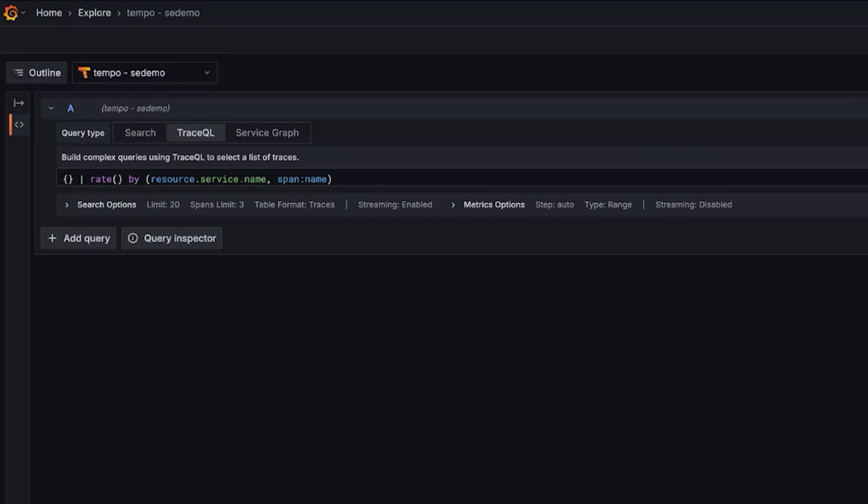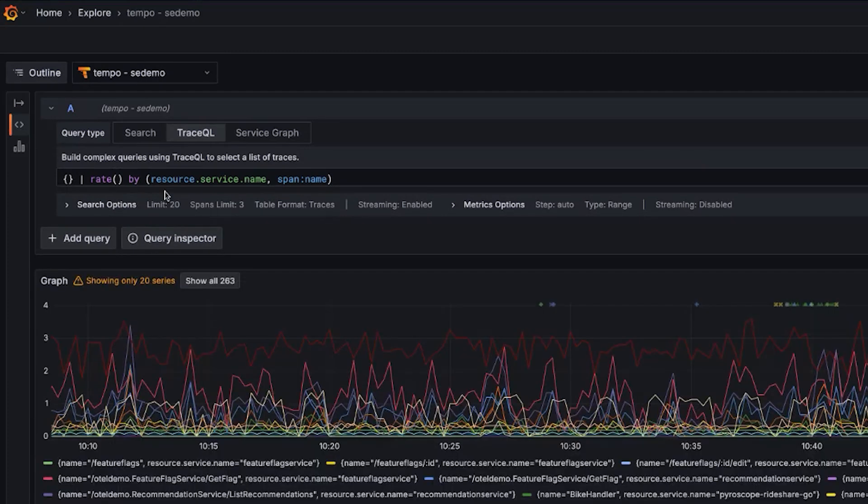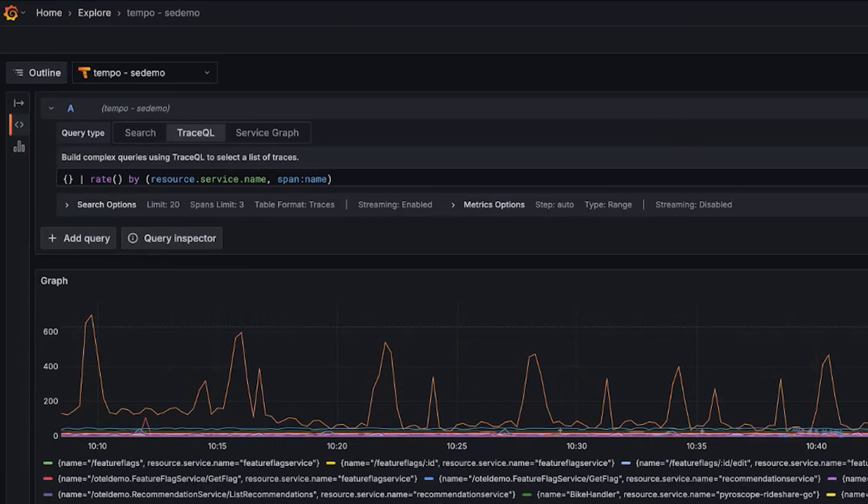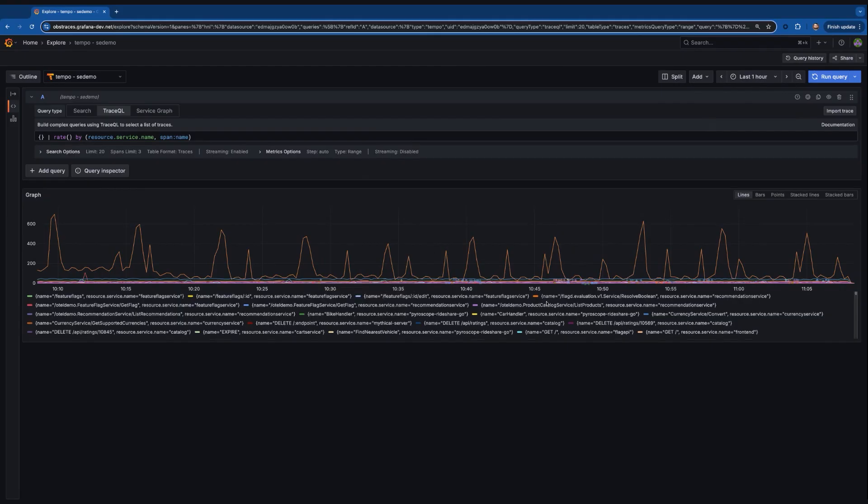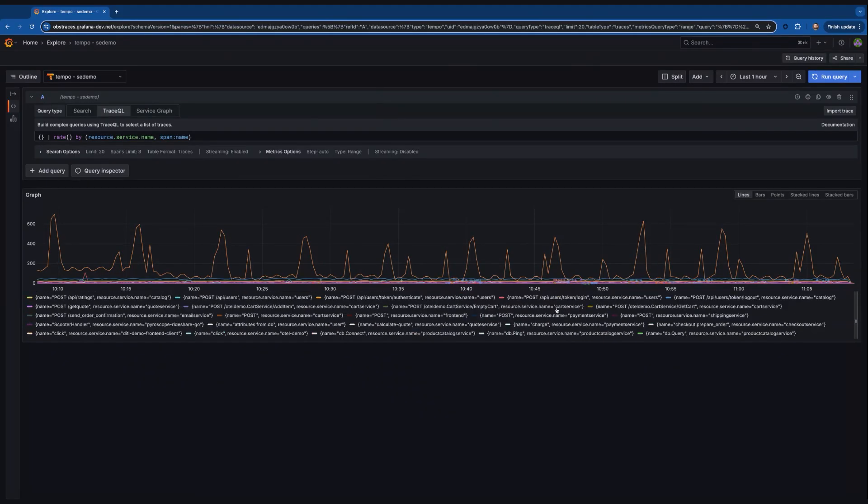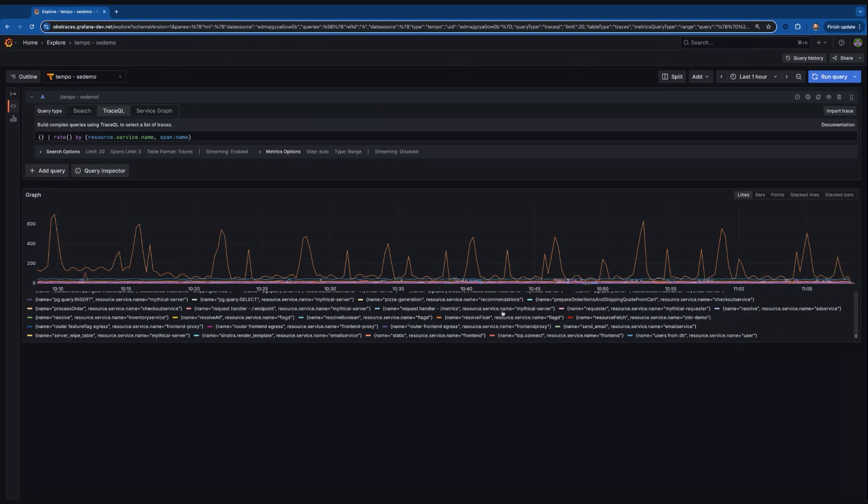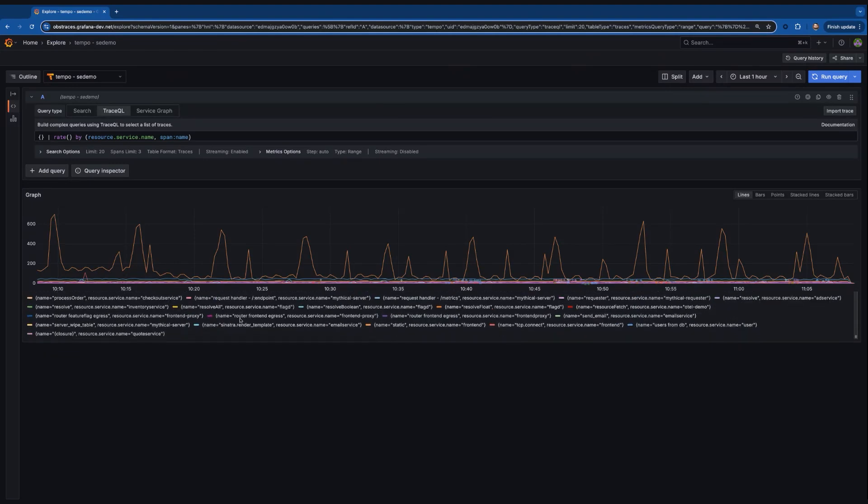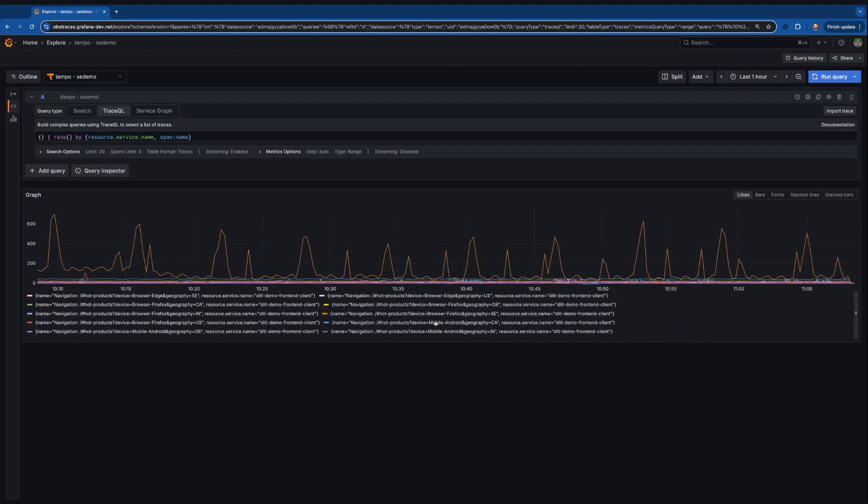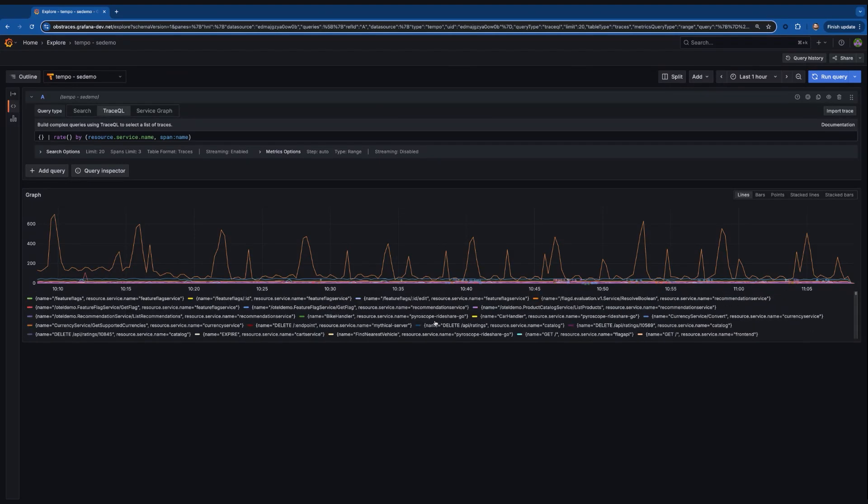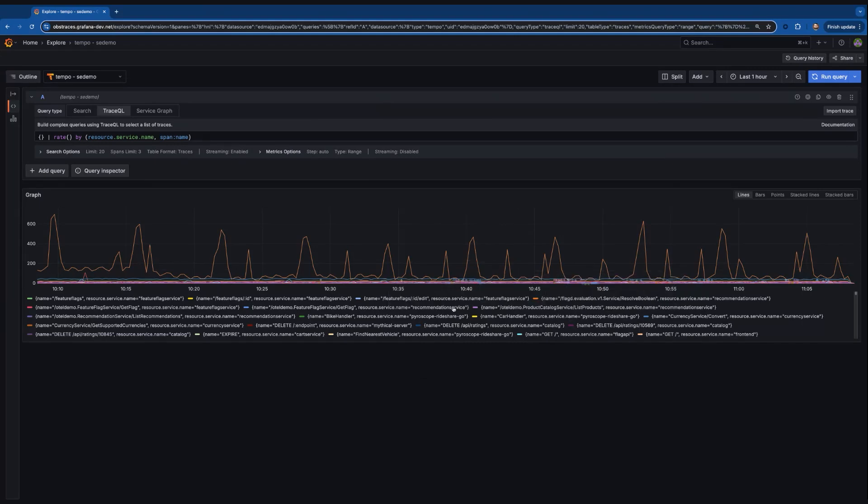We're going to take the rate of all our spans, and we're going to group them by our service name and our span name. Maybe we're just looking to see what's creating a lot of traffic in Tempo. Now in this case, we've created 200-something series, and this might become a little overwhelming. We're looking, kind of scrolling through here, I see tons of options.